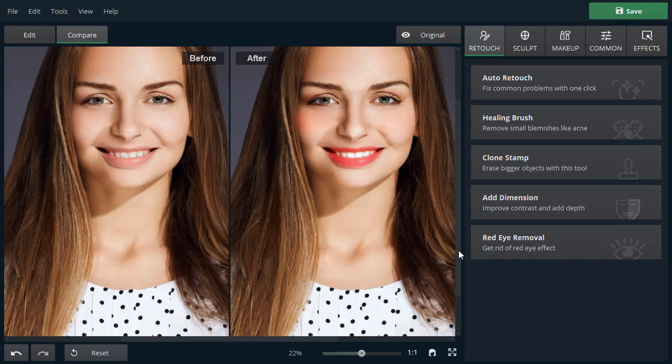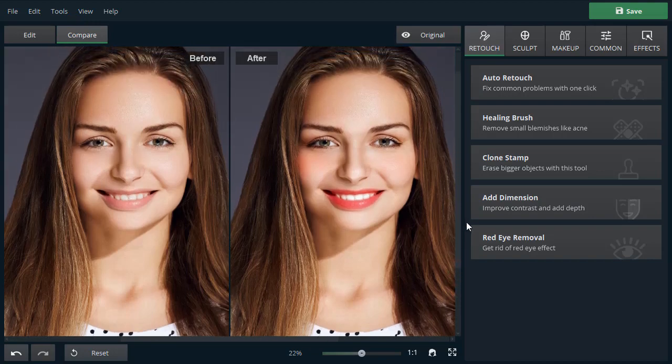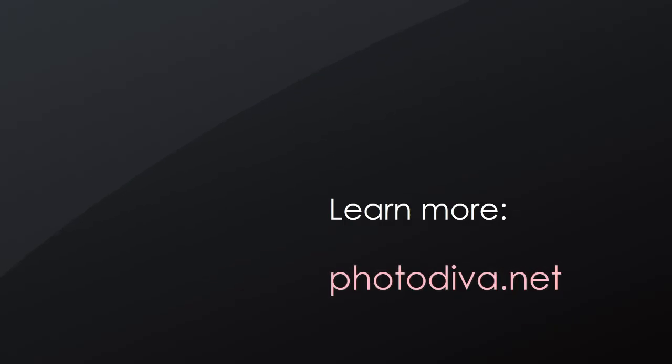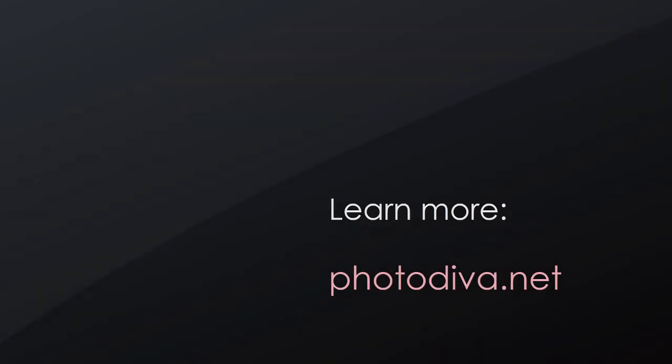Stunning! Now you know how to add lipstick to a photo and enhance your portraits in a few clicks. Download Photo Diva and make your lips shine!